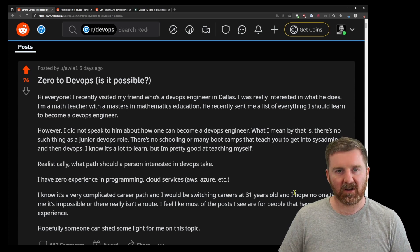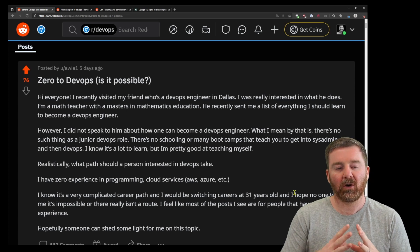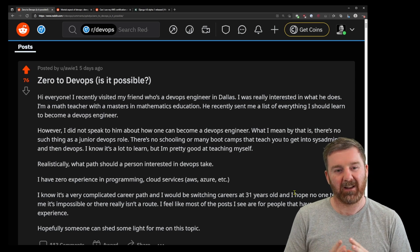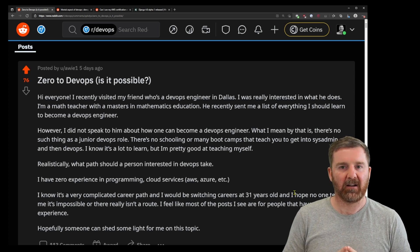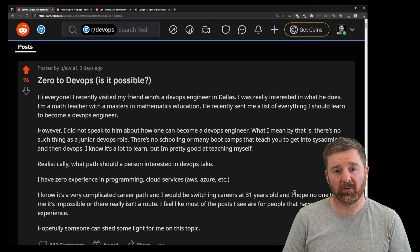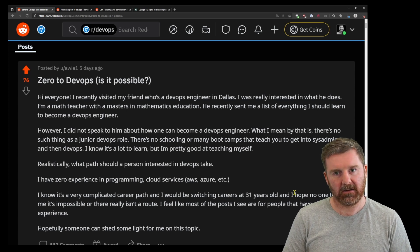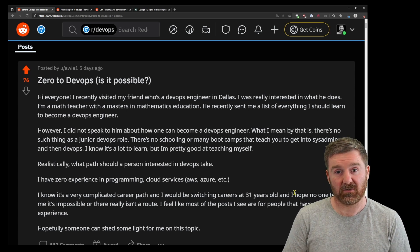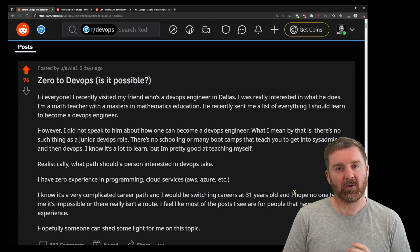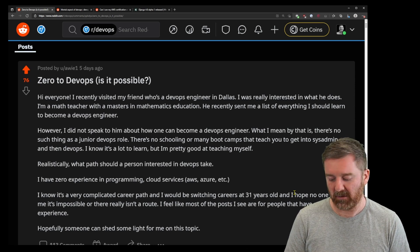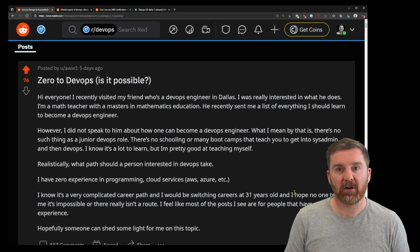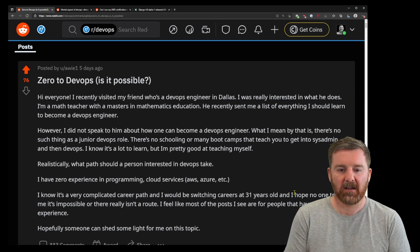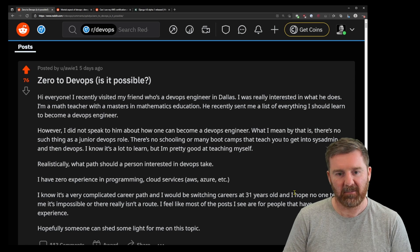This is pretty common. You get people who look at the industry and want to enter it, but they don't have any computer science experience or cloud experience or anything like that. Can it be done? Yeah, absolutely it can be done.